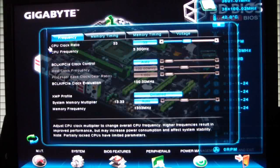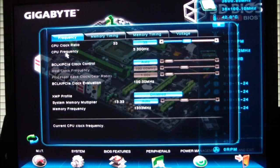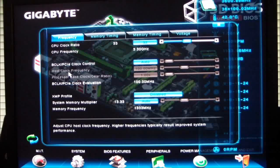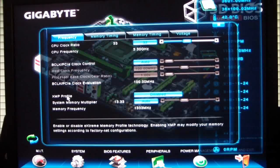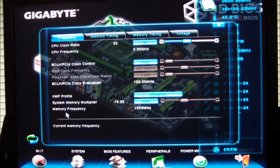Under frequency, you have your base clock, your CPU frequency, XMP profiles, memory multiplier, and memory frequencies.